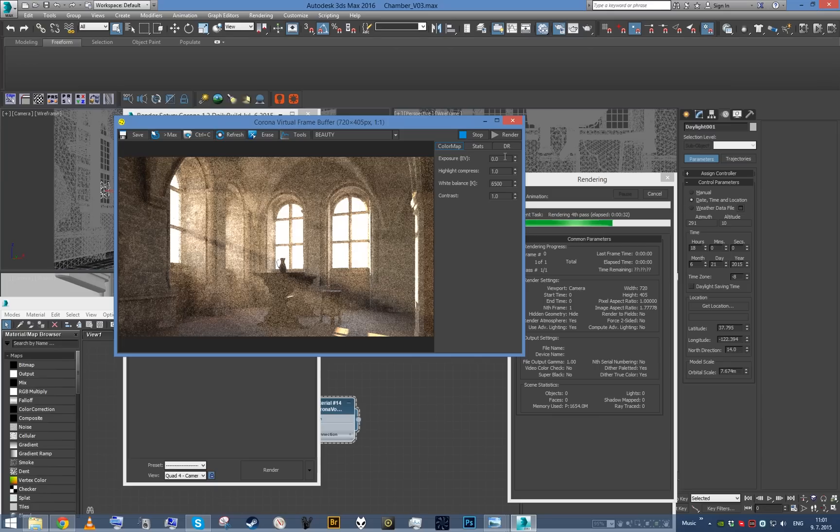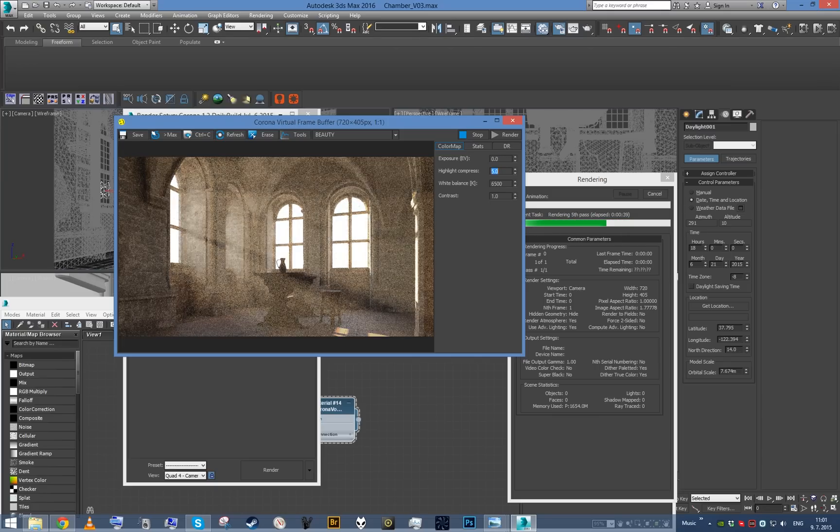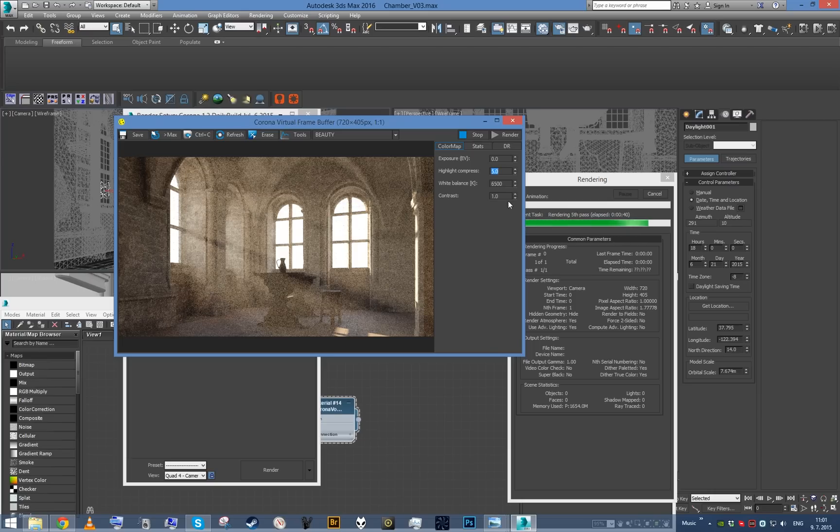I think this looks quite satisfying. Let's now try to play with some of the exposure parameters.